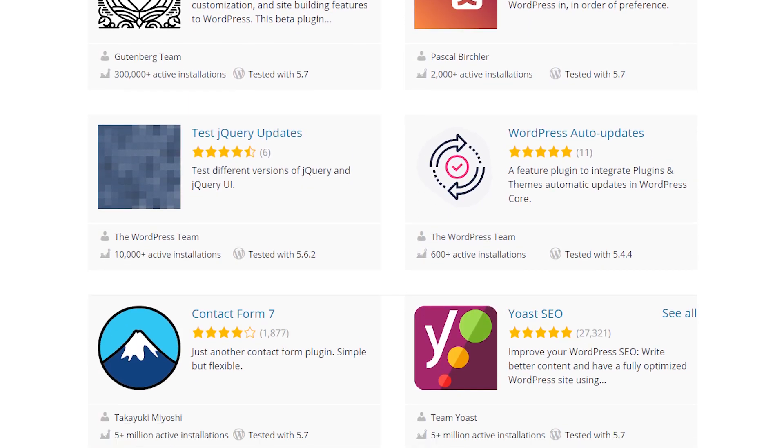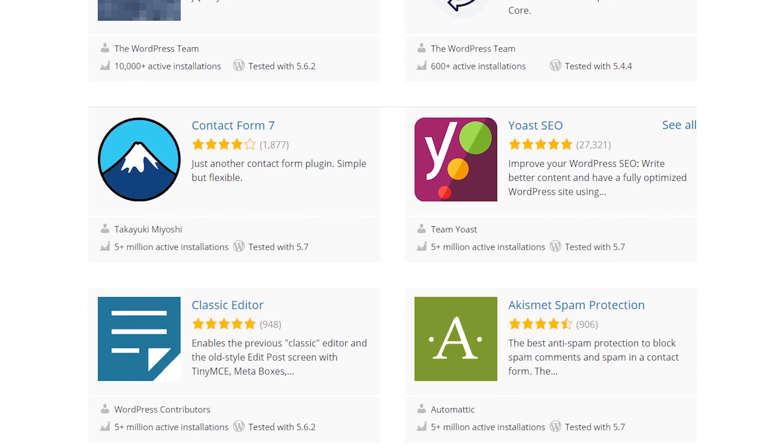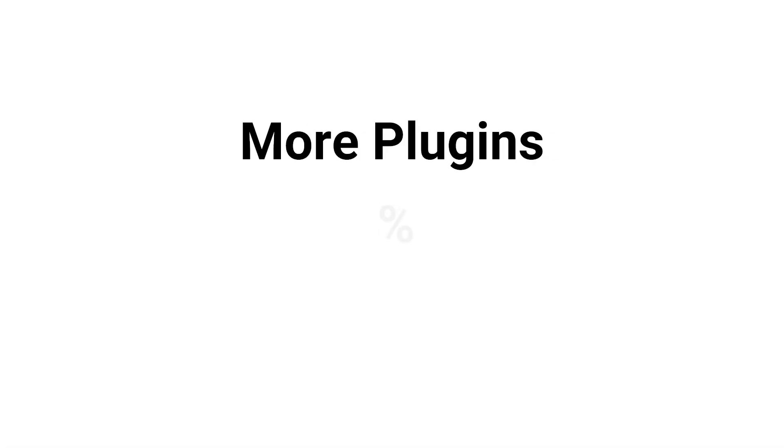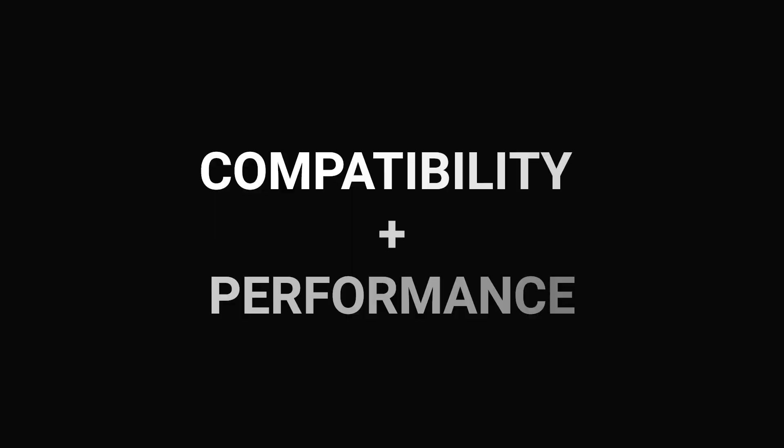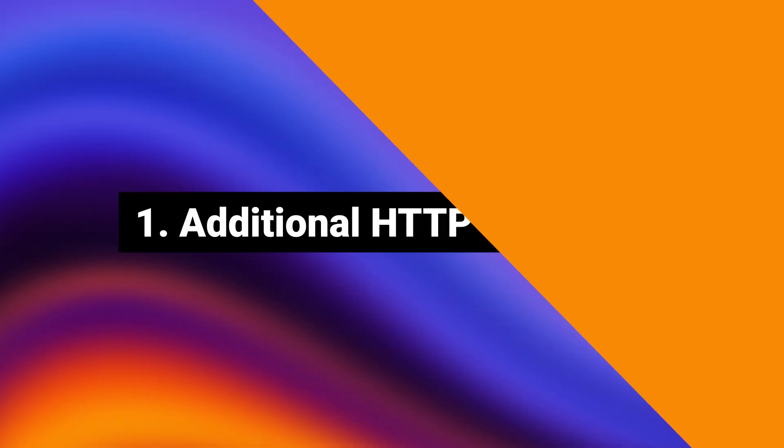However, in some cases, using the wrong extension can impact your website negatively. In theory, the more plugins you add, the greater the chance becomes that some of them might not play nicely with each other, causing a compatibility error. Beyond compatibility issues, there are also performance-related concerns. Here are three ways WordPress plugins can impact website performance and security.